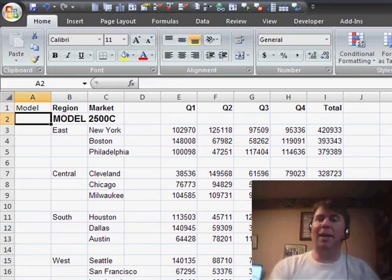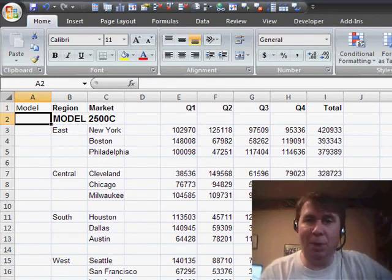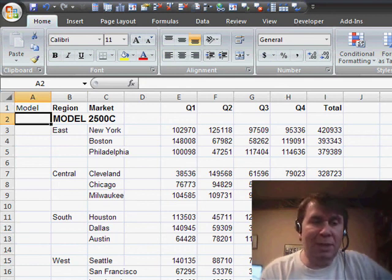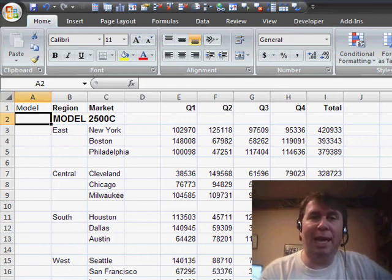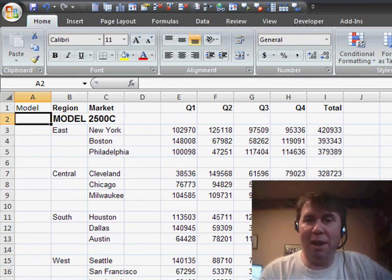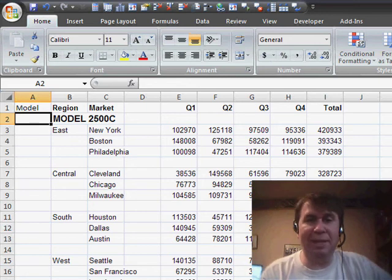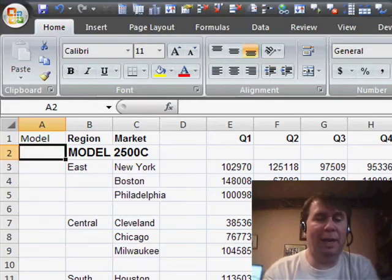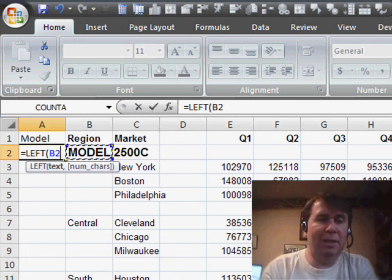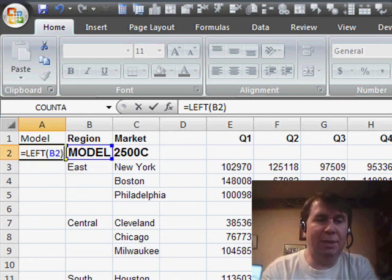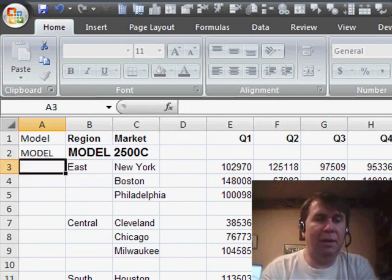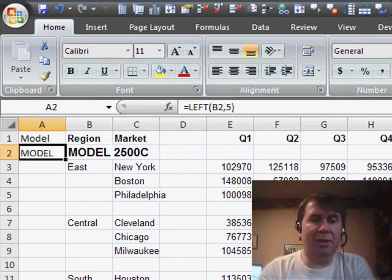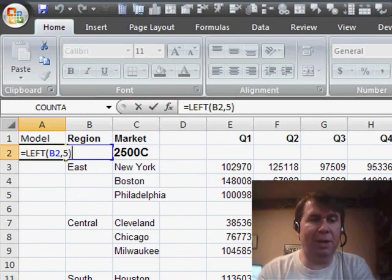Now, I need to take a look at the data and figure out some clue to say that this line is a model and not a region. Well, in this case, it's pretty easy because we have the word Model, and I can do equal left of cell B2 for five characters, and we see that we get the word Model.